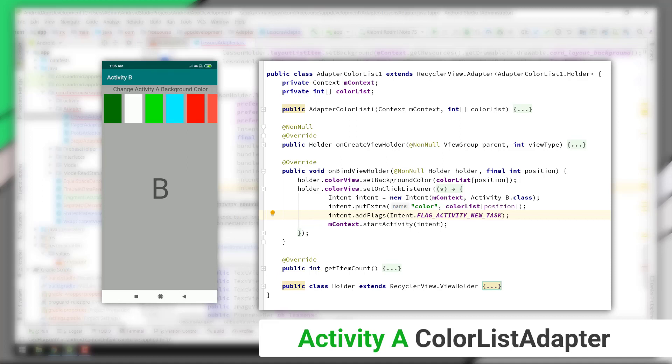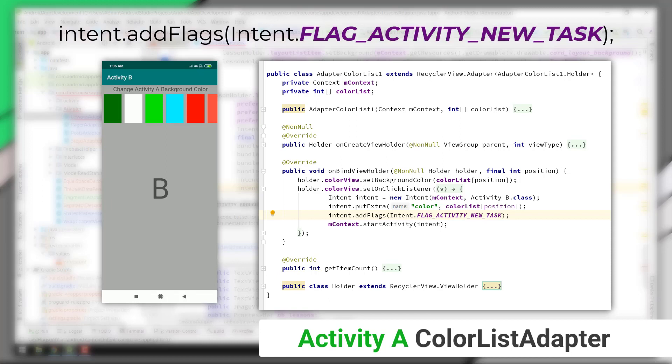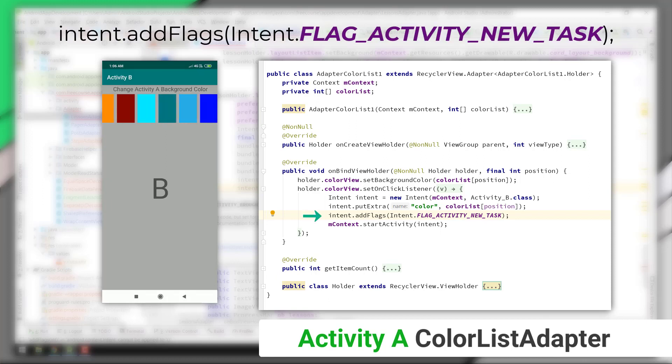On such cases we must add a flag called flag activity new task, just because we need to open a new activity.